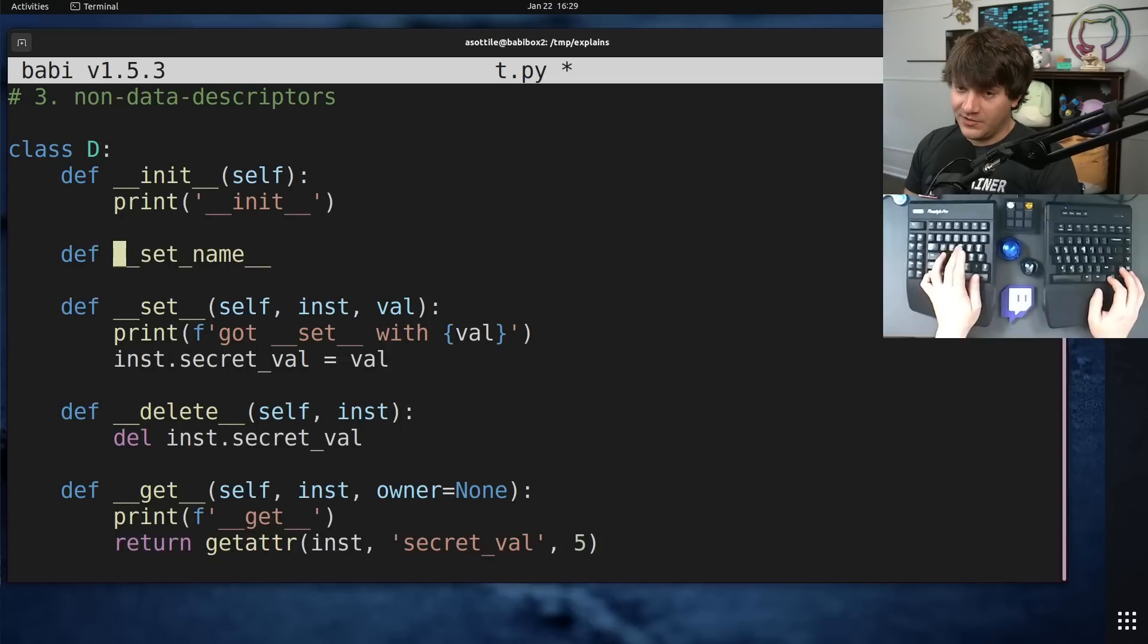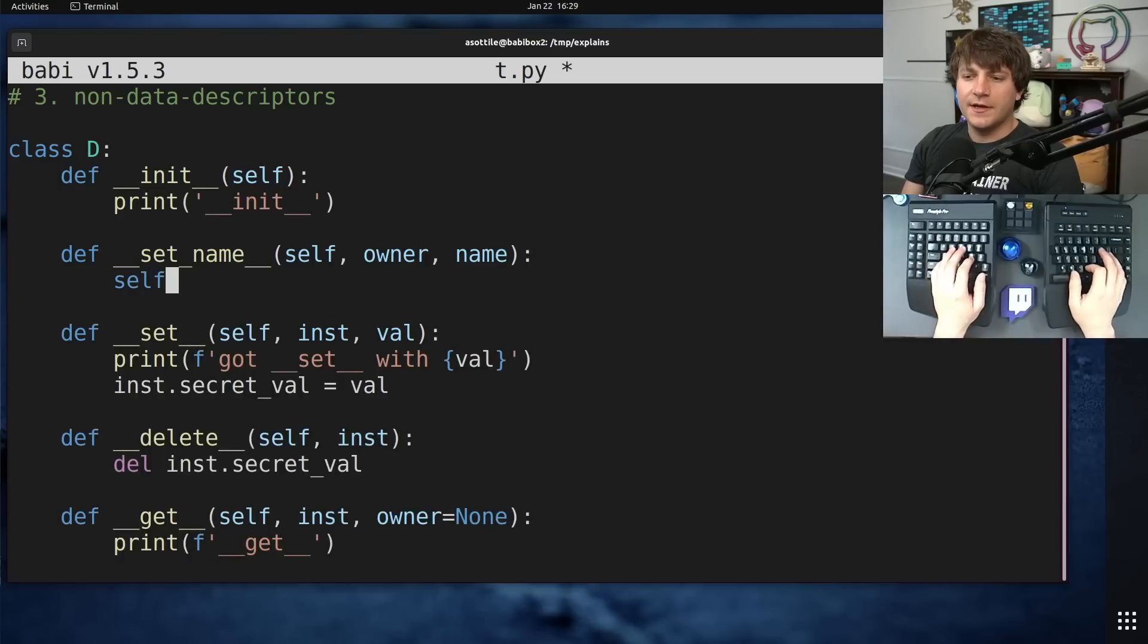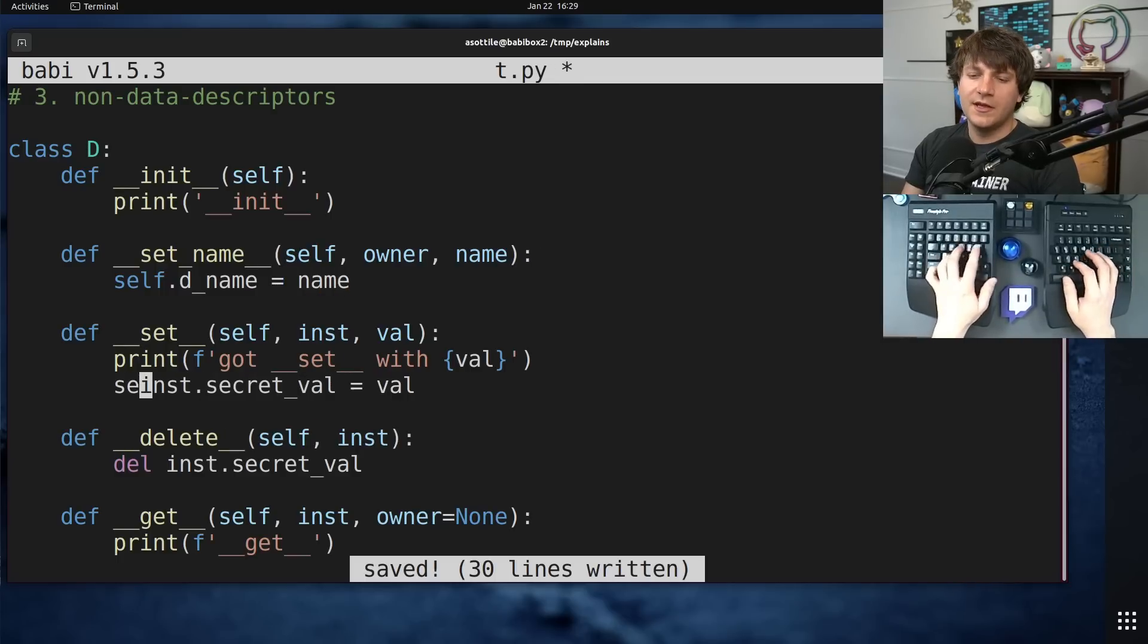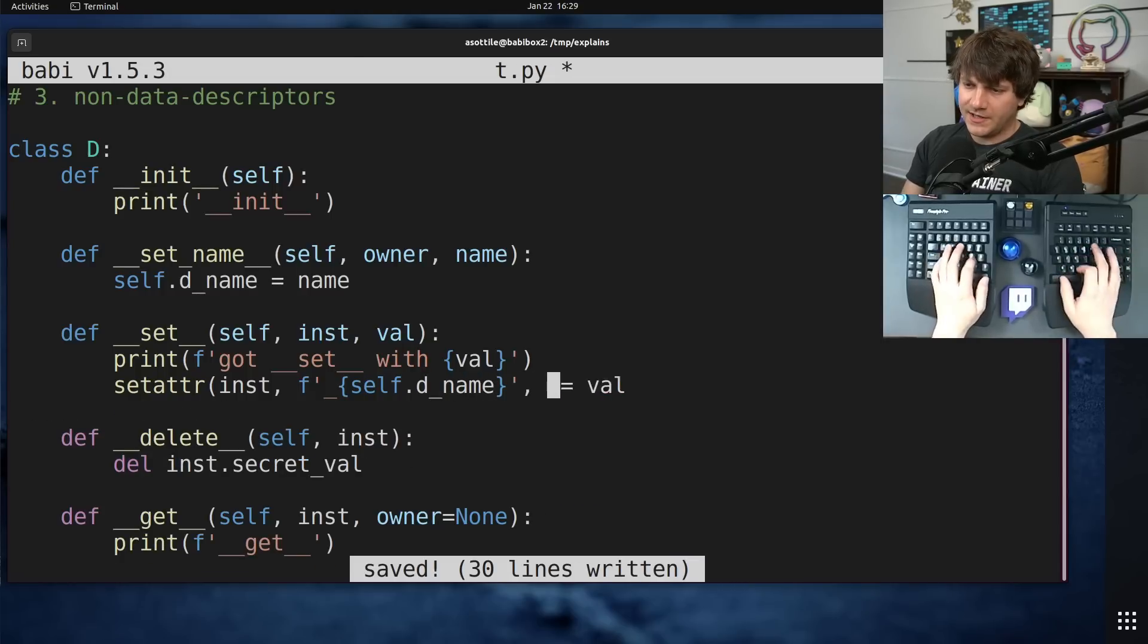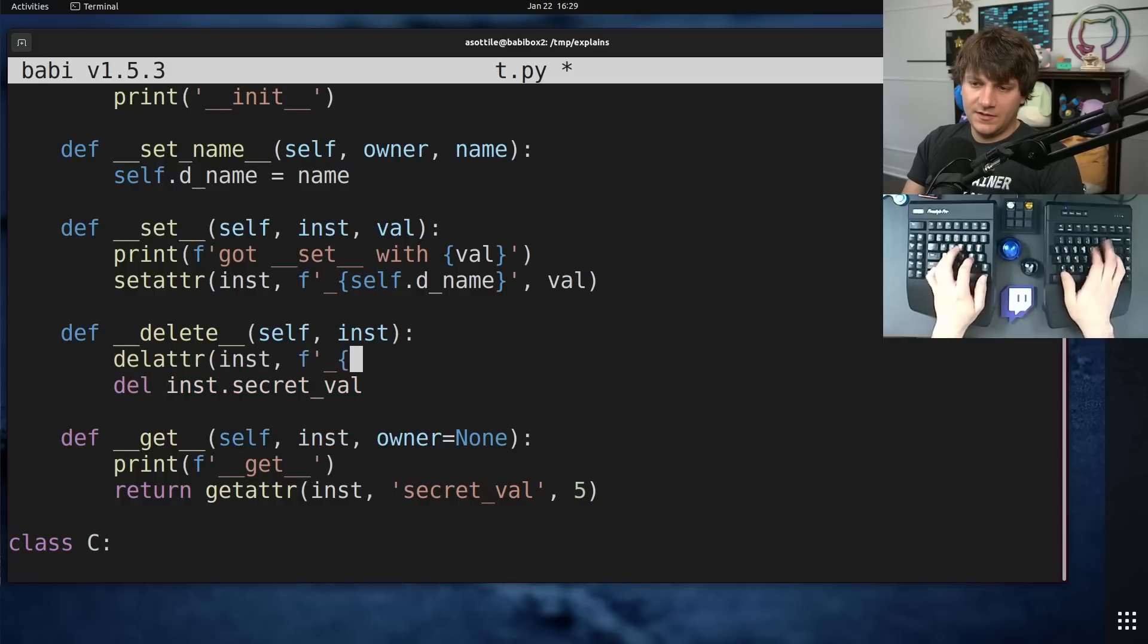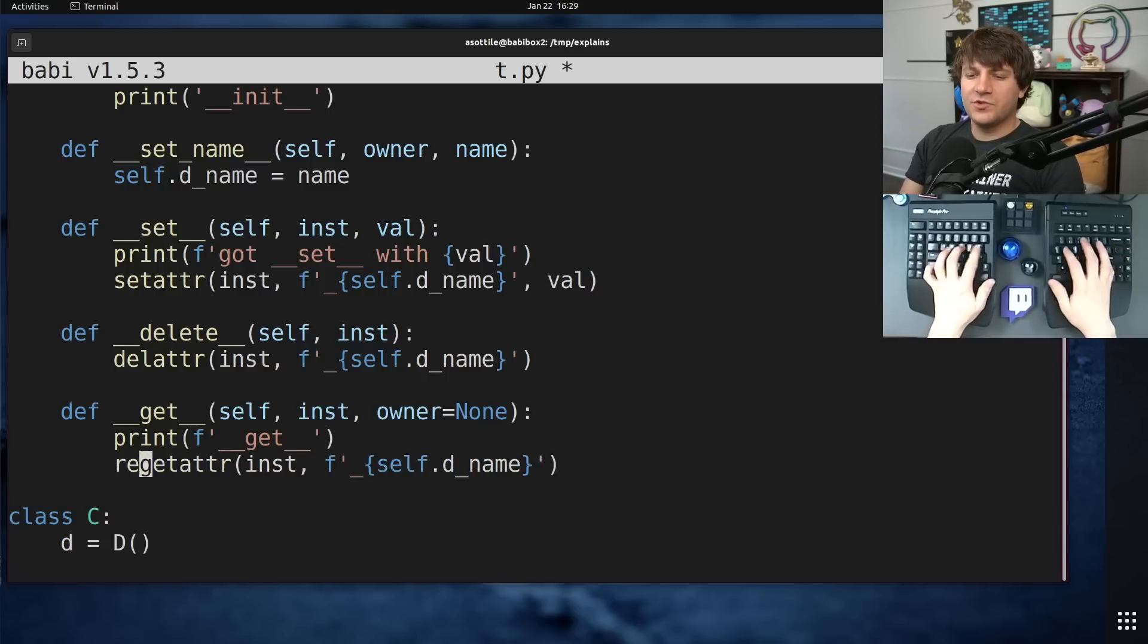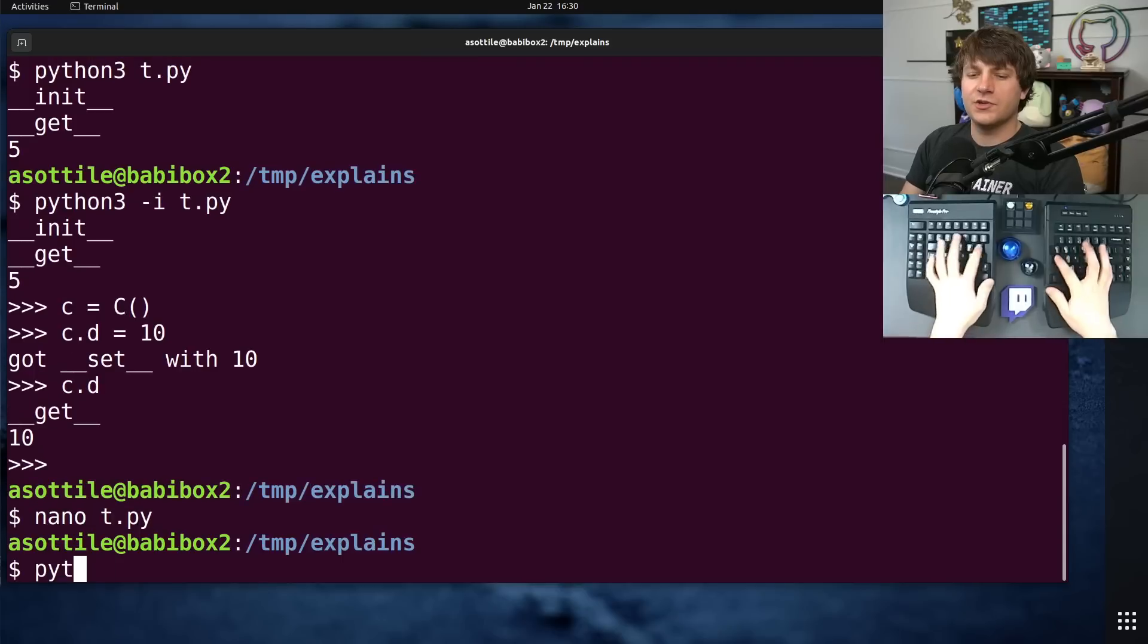The last thing that I haven't shown about descriptors is this set name part. This is relatively new. This is a way to hint the name of the attribute that this descriptor is being assigned to. And it gets called automatically when classes are defined. This takes a parameter called owner and the name that it's going to get assigned to. So you could actually record the name of this thing that's being used.